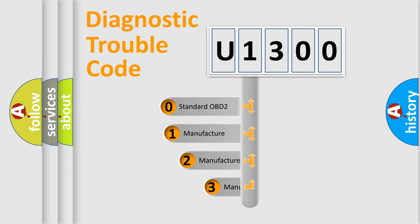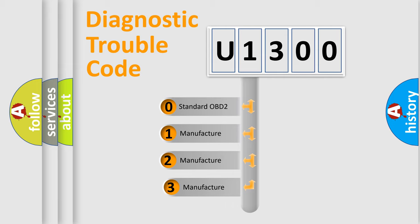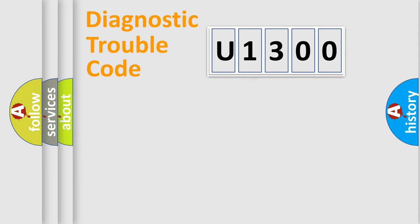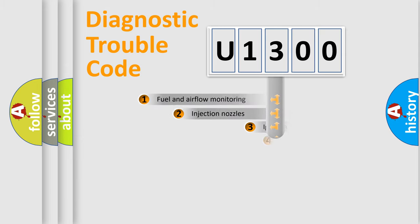If the second character is expressed as zero, it is a standardized error. In the case of numbers 1, 2, or 3, it is a more prestigious expression of the car-specific error.